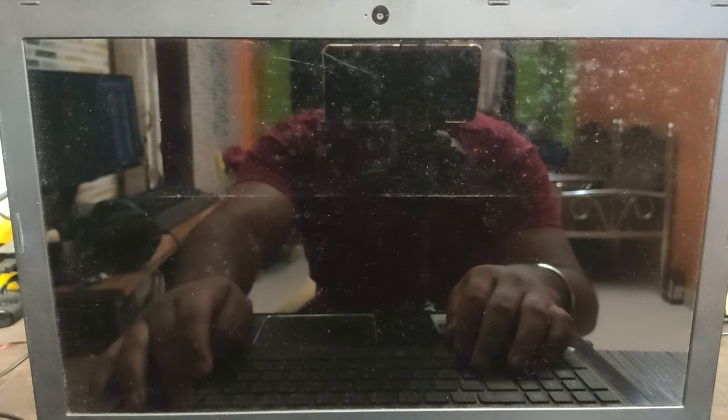Hi guys, welcome back to my channel. This is a quick video on disabling secure boot on Acer laptop, so let's get started.